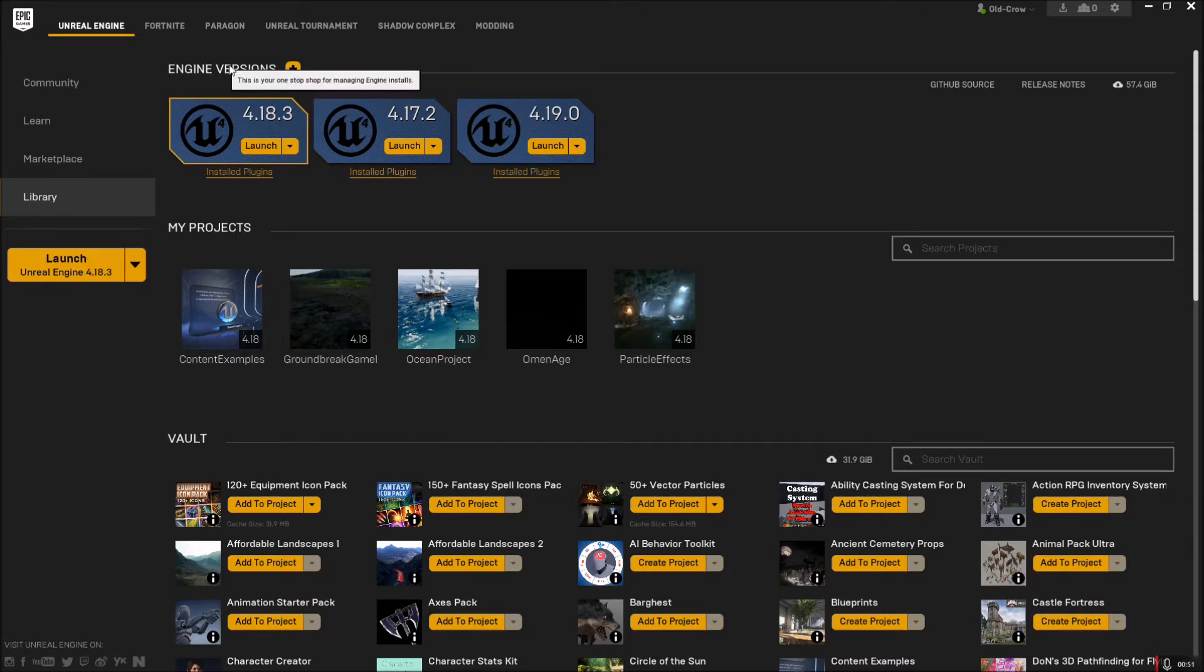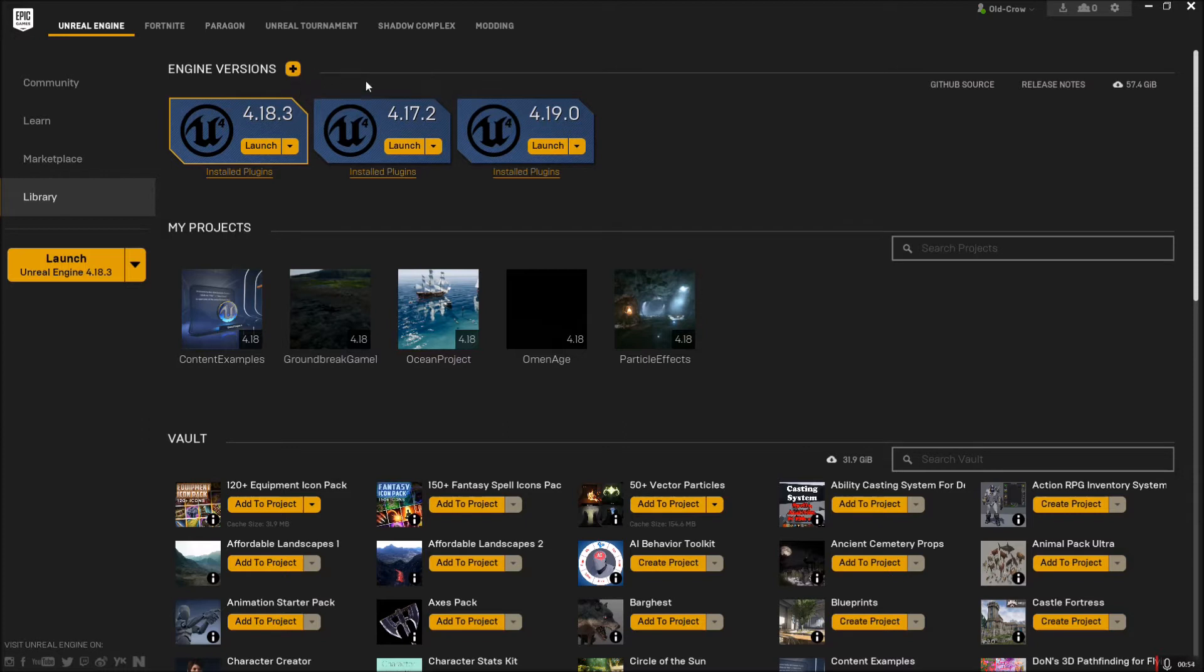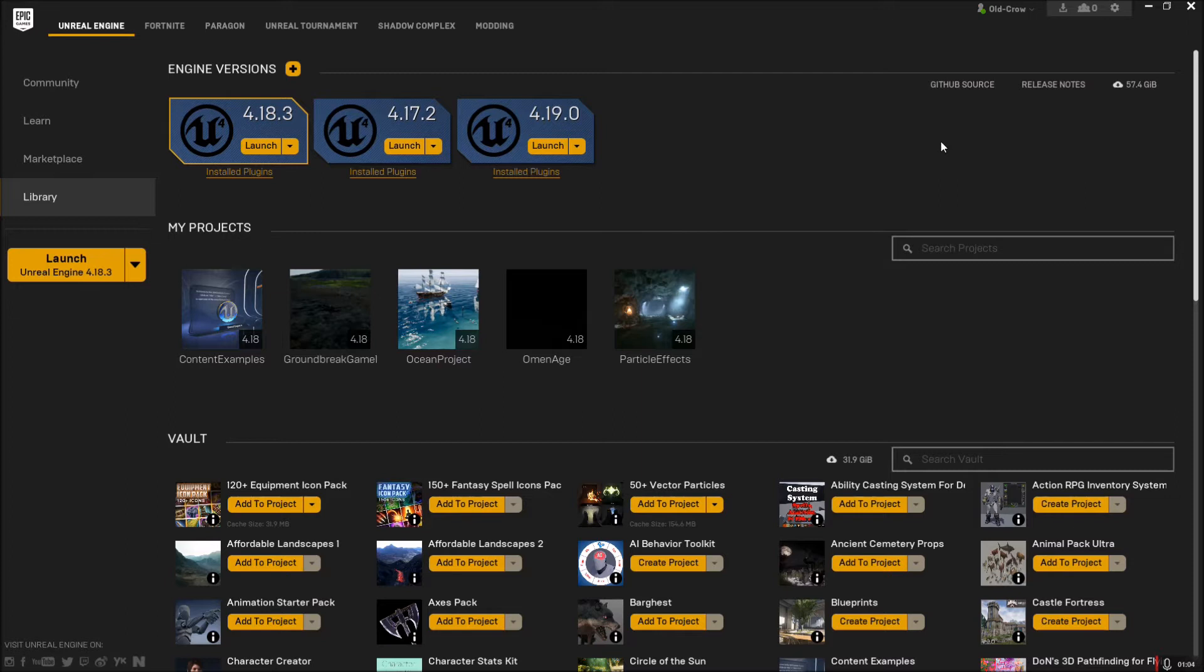The engine version installation is right here. Just click the plus sign, pick the version you want and install that. You can pause the video here if you haven't done that, get that taken care of so you can catch up to us, and then play when you're ready.